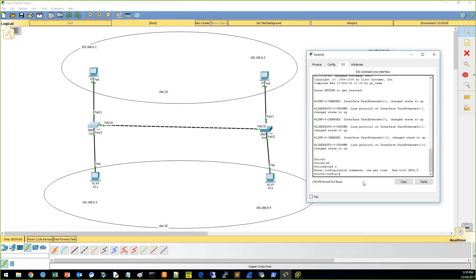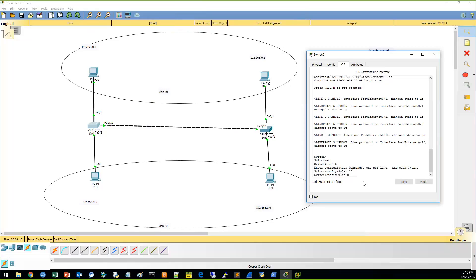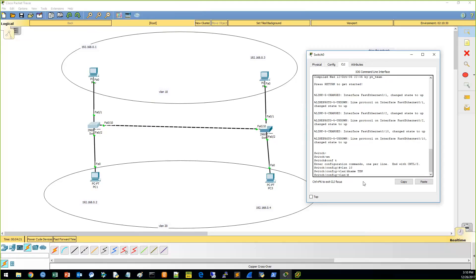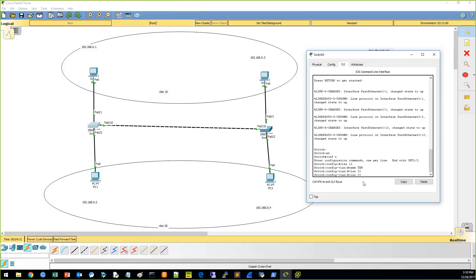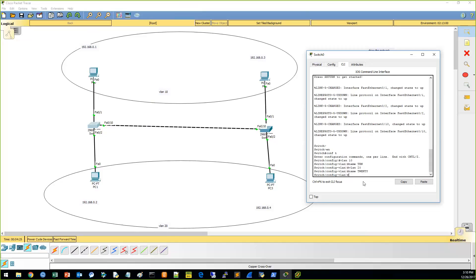So we're in configuration. Let's do the VLAN, VLAN 10. We're going to name it 10, T-E-N, VLAN 20. Name 20. All right. So we configured VLANs. Now we need to configure the interfaces.